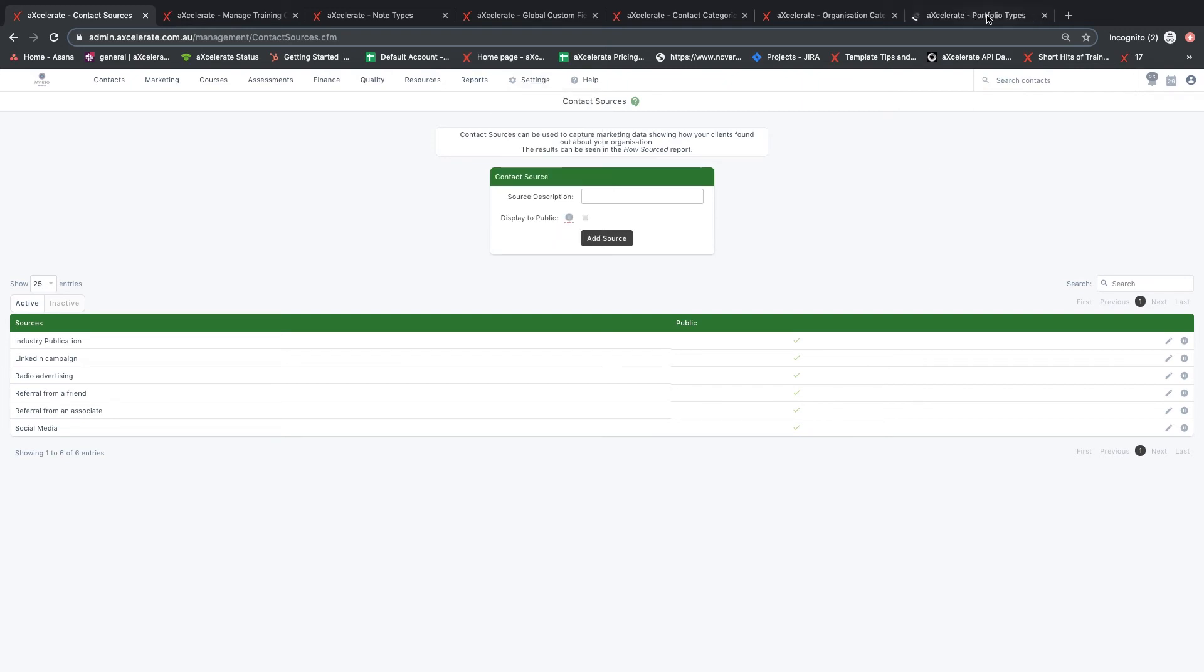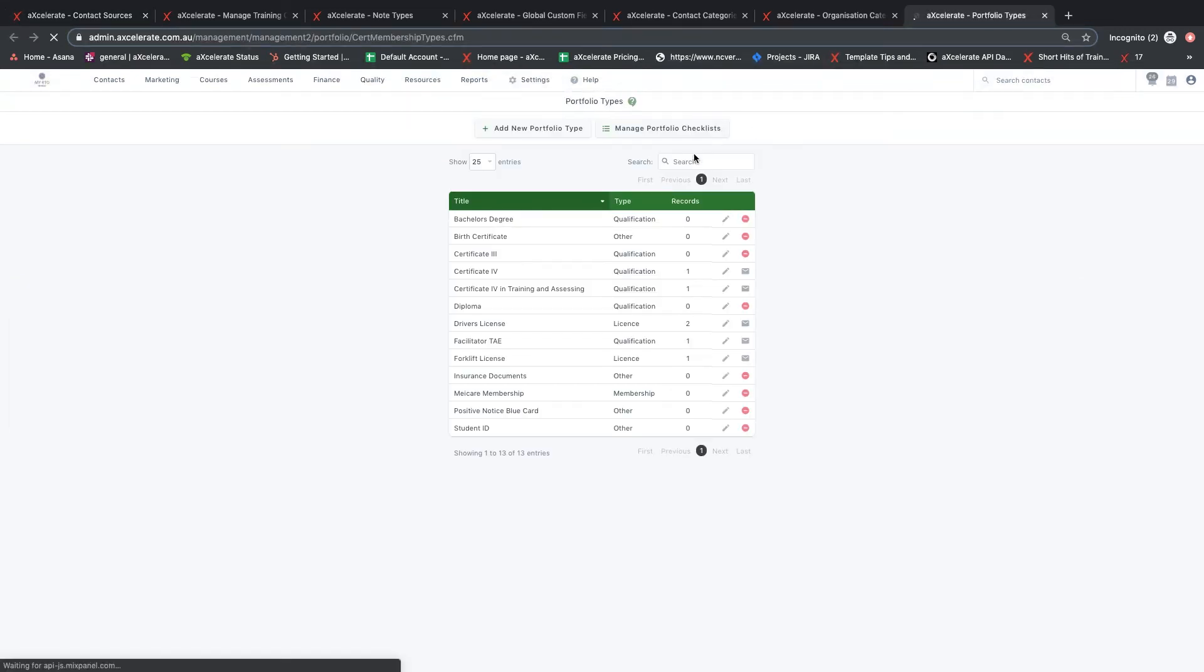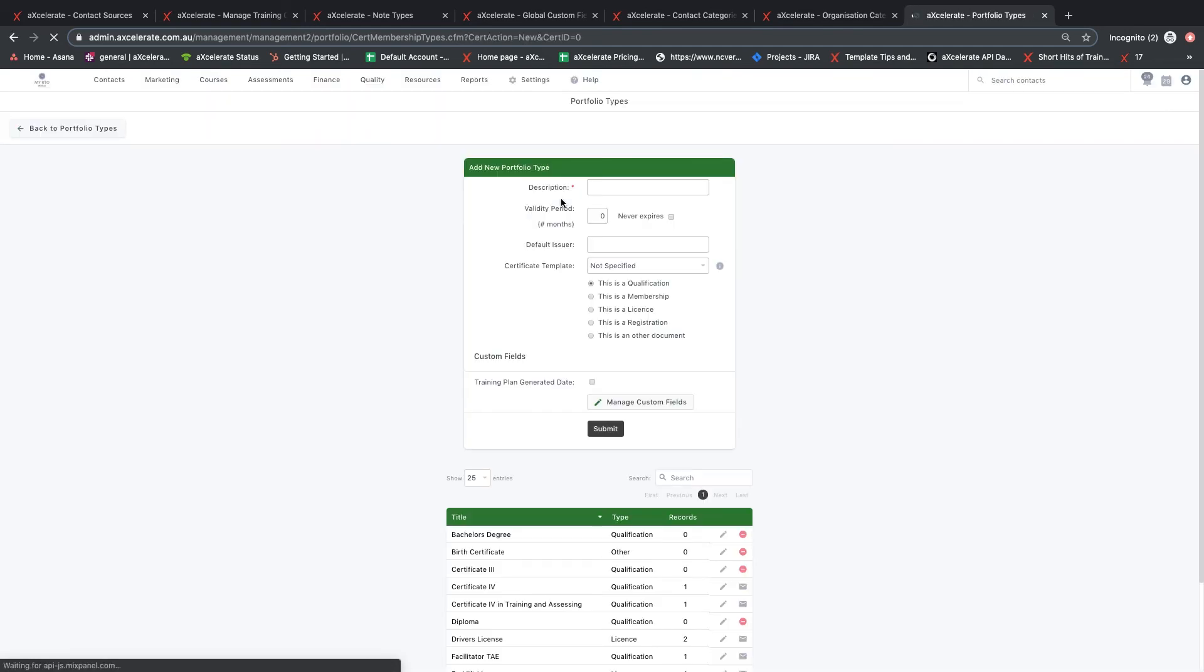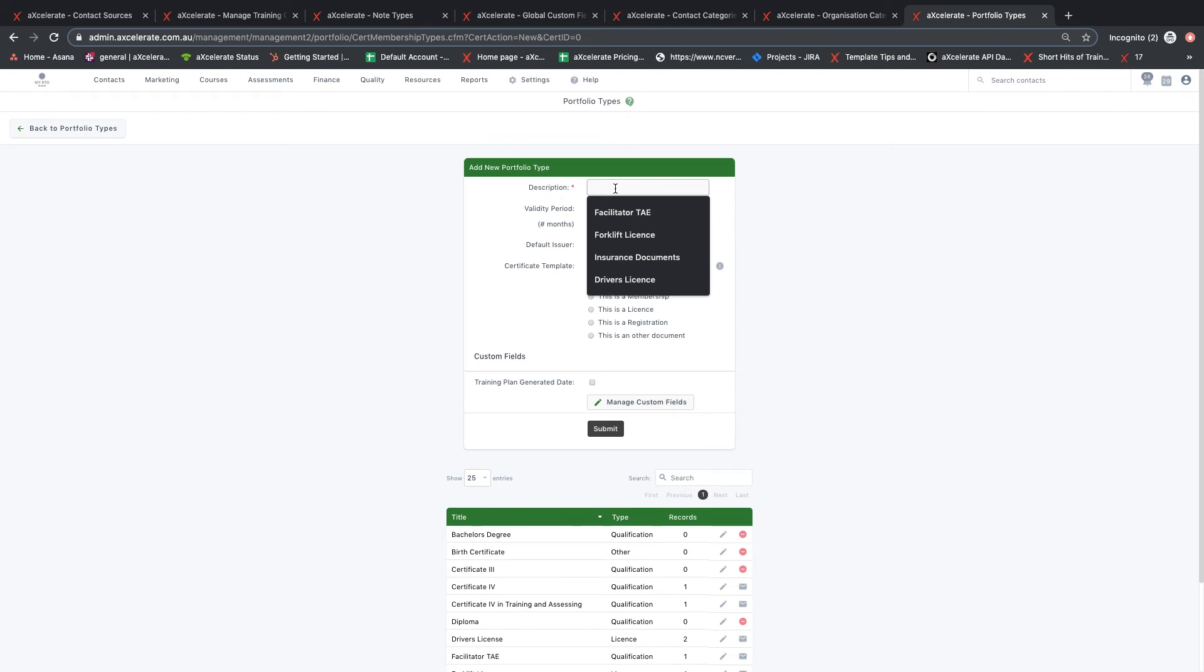Onto portfolio types. This feature allows you to customize portfolio types to meet the documentation collection requirements of your RTO. Portfolio types allow you to set up basic information including a description, validity period, and portfolio category.